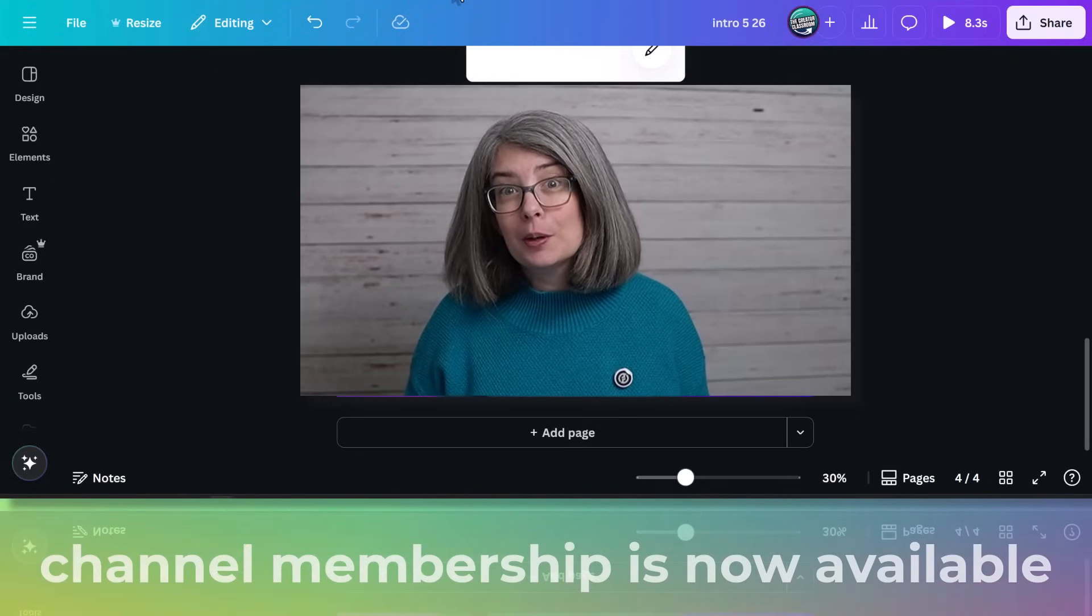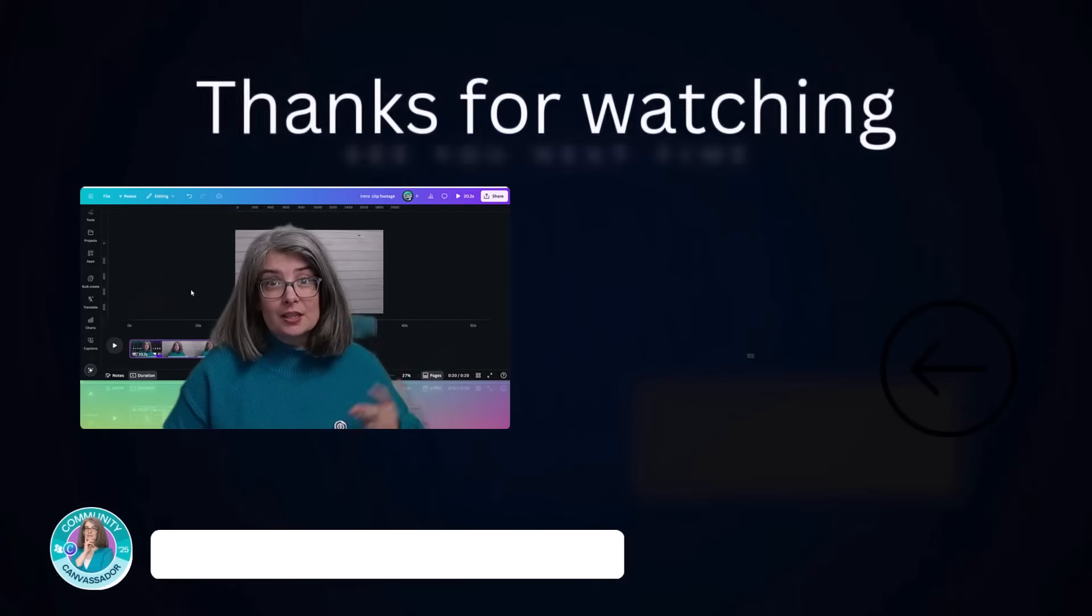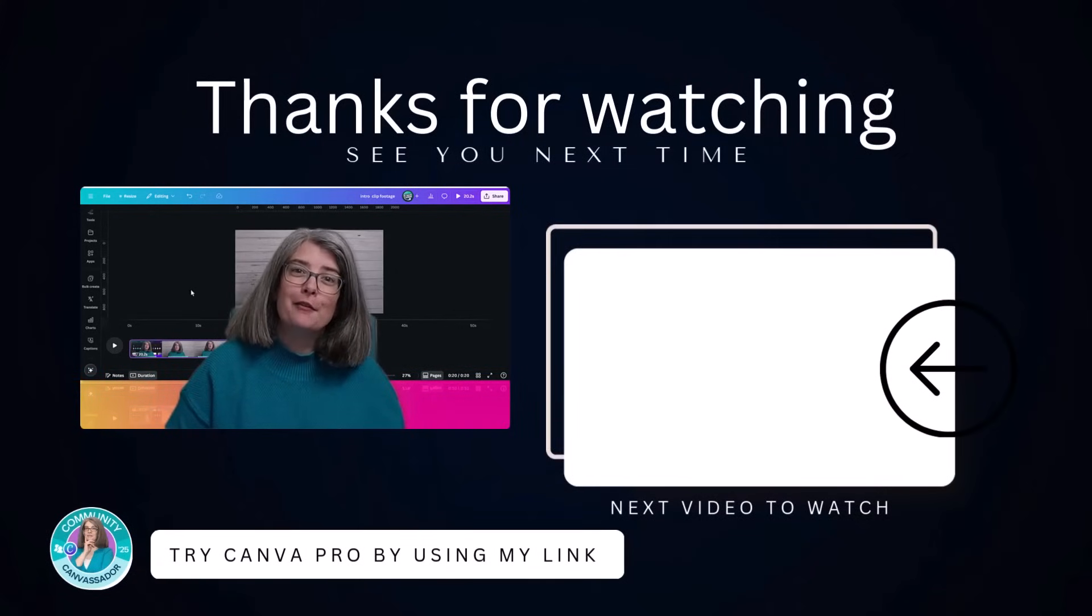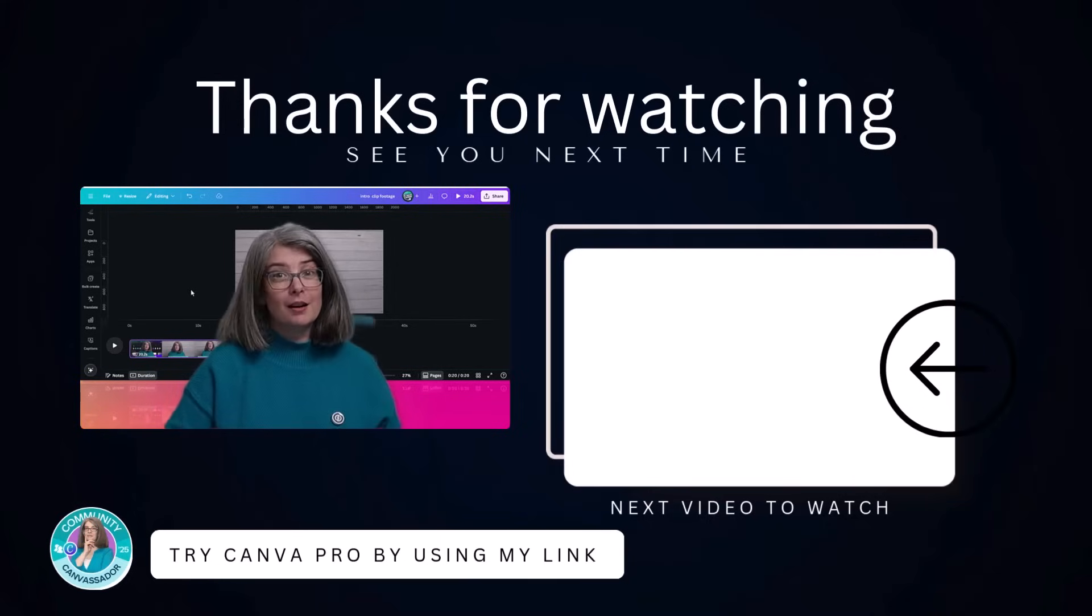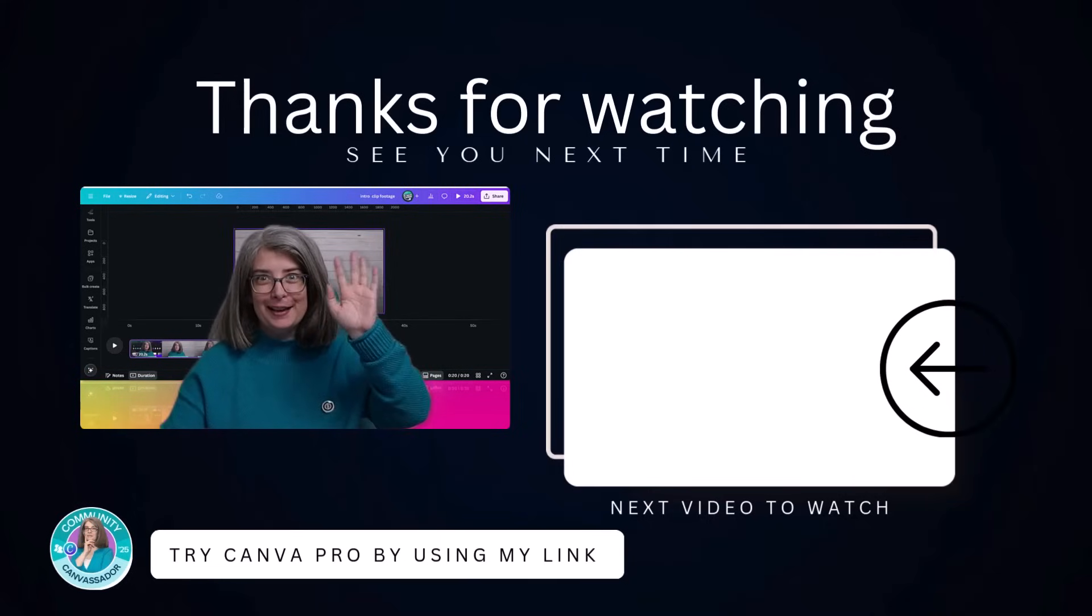I try to stick to one or two per video and sometimes I don't even verbally say it. I will pop something up on the screen that will say, have you joined my membership yet? I don't have to say it. It's on the video. Watch this next to learn more of what you can do in Canva for your YouTube channel and I'll see you next time. Bye.